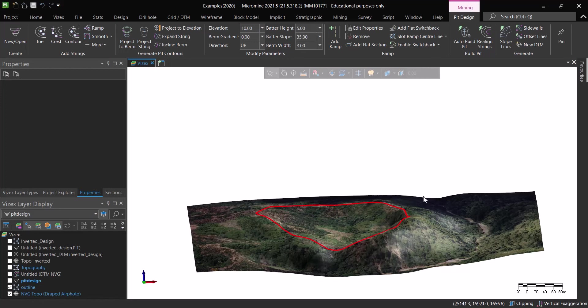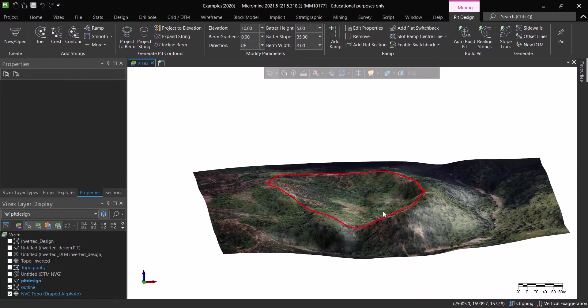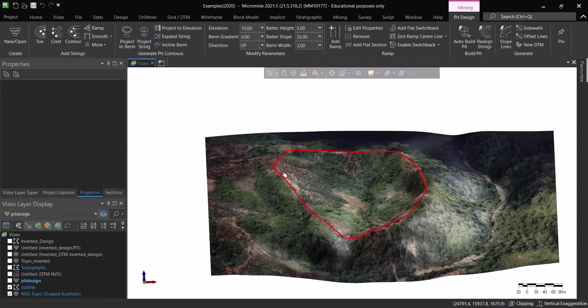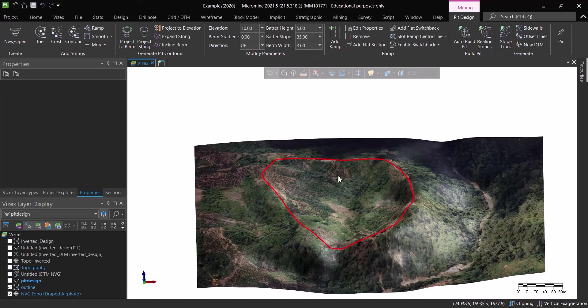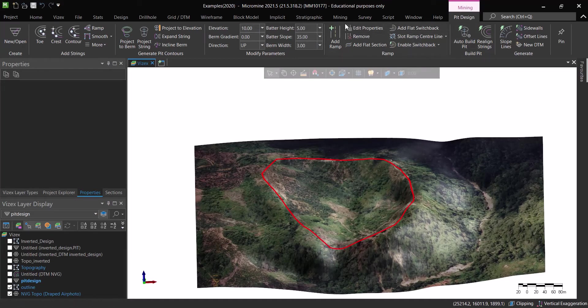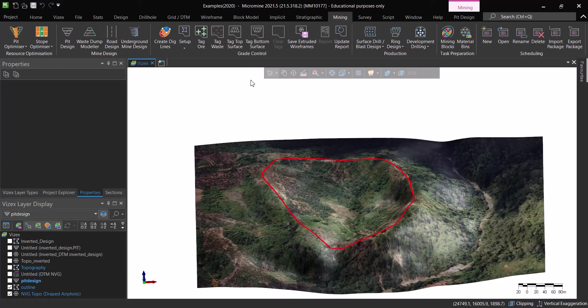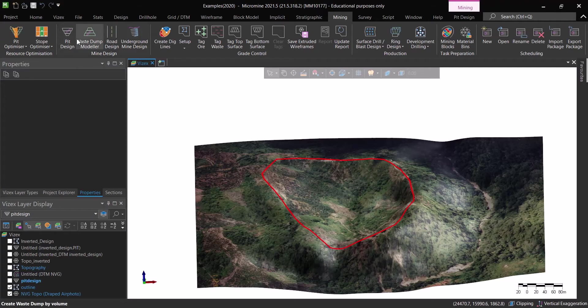So what is the solution to do this in the most automated way as possible? Well follow me because I found a trick around this thing. Other than the pit design in the mining module in MicroMine, we have what we call the waste dump modeler which is a really amazing tool for waste dump design.